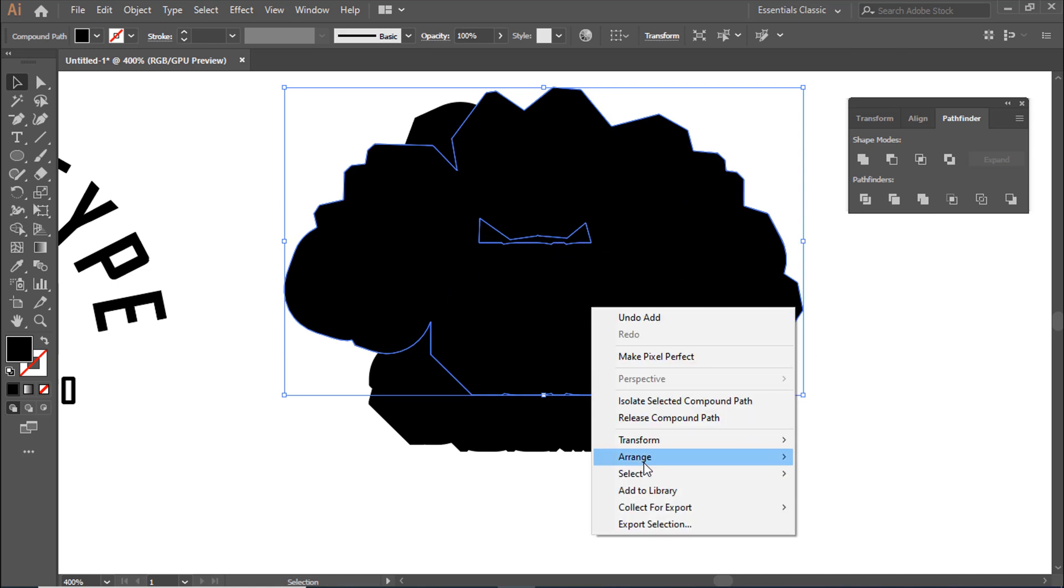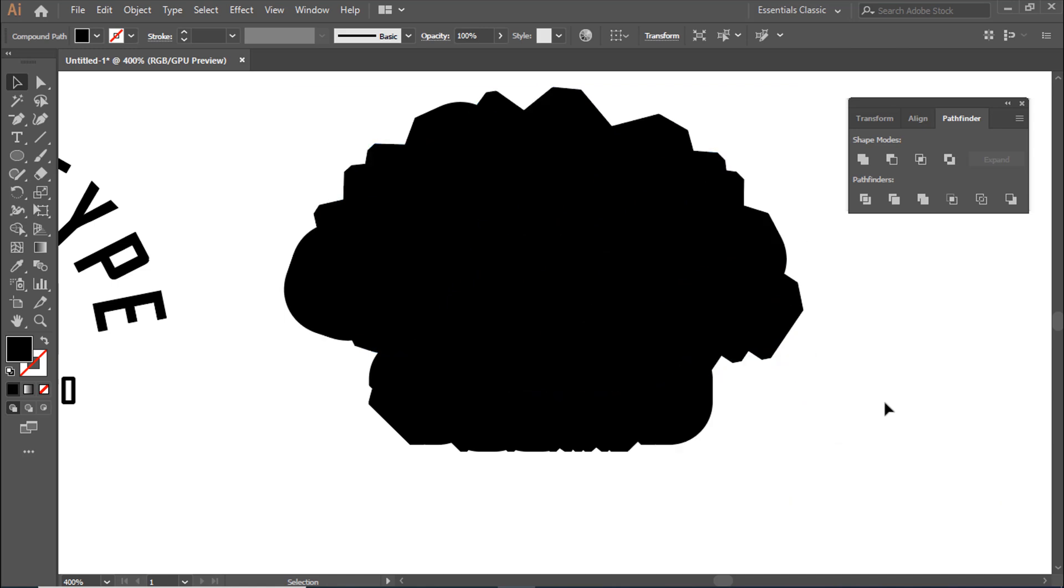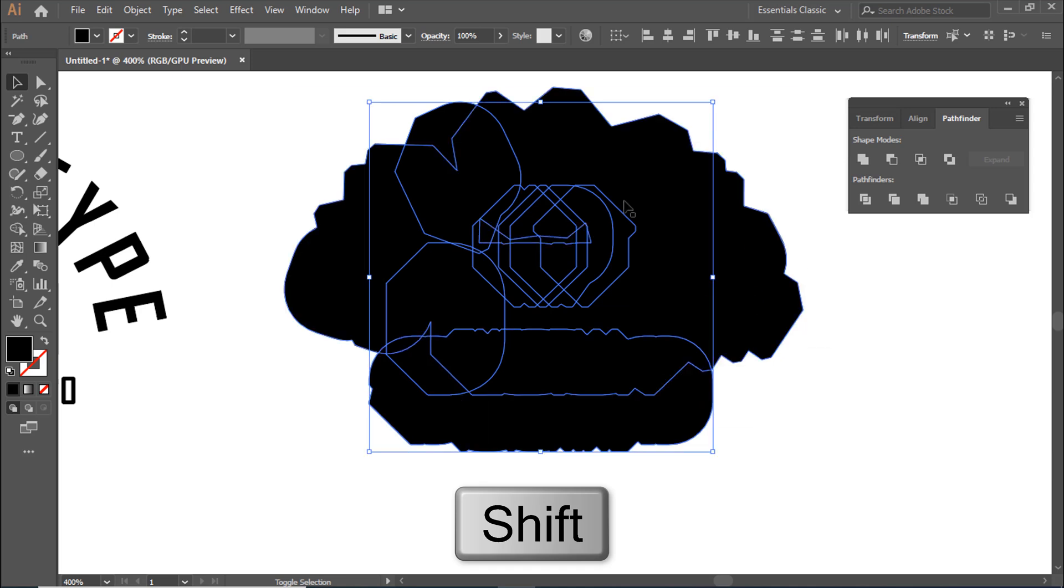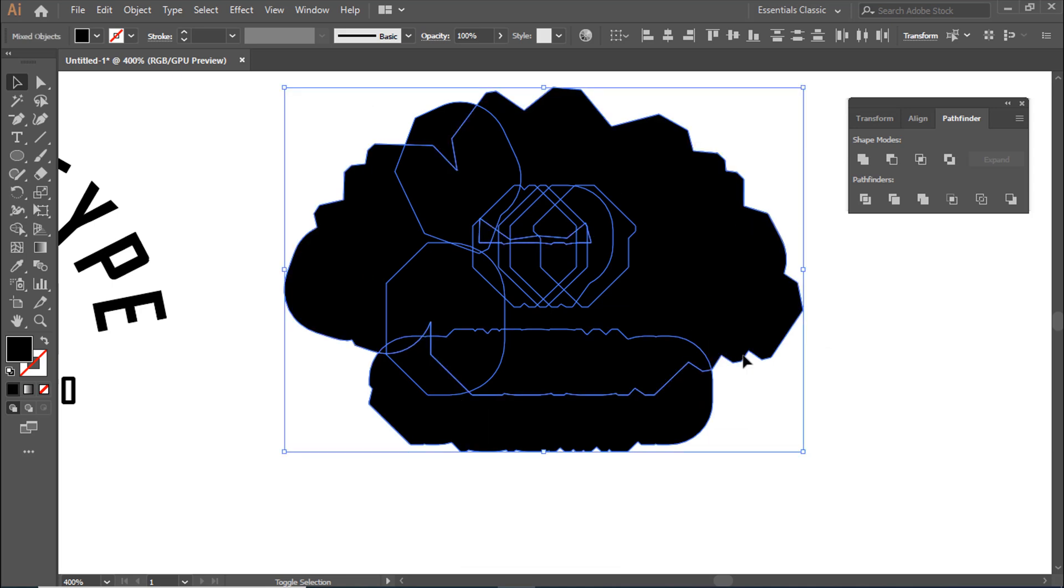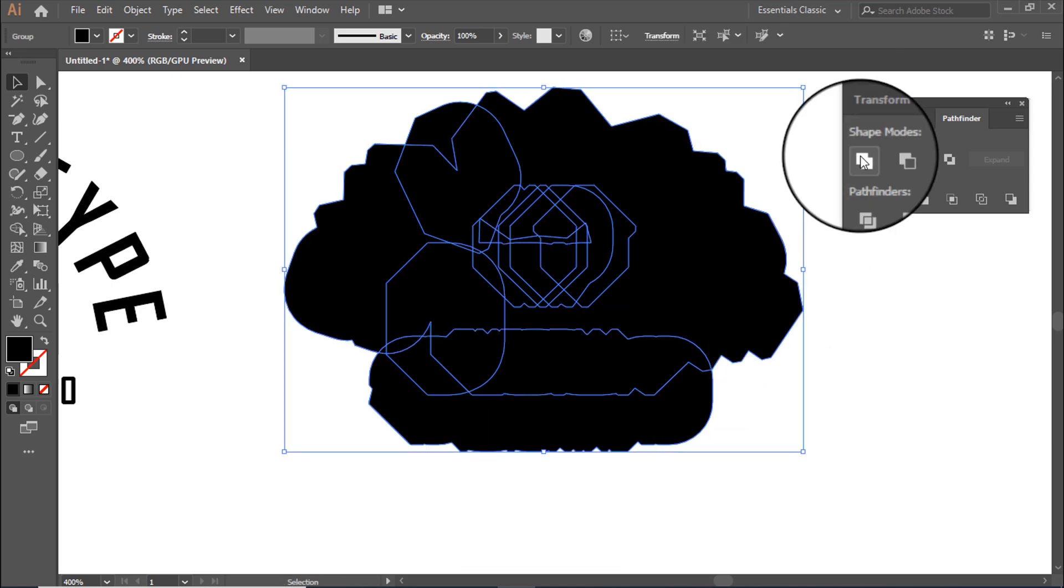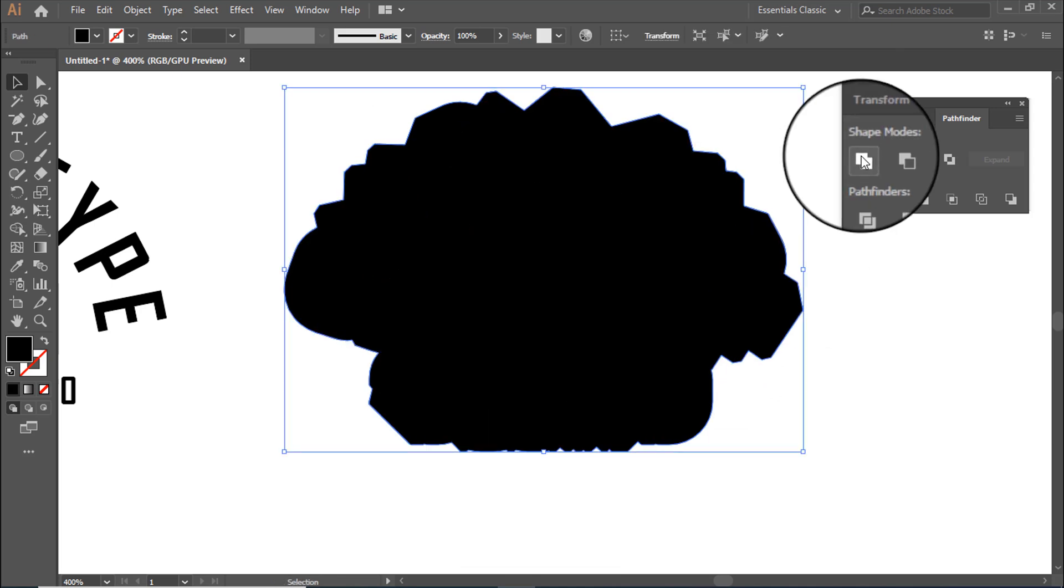Check your design, then click on Unite again in the Pathfinder panel.